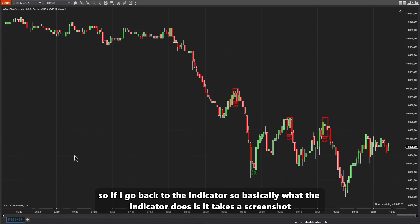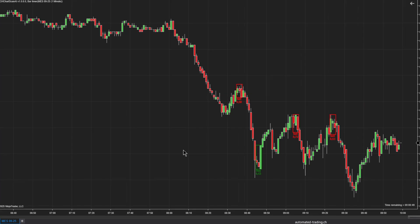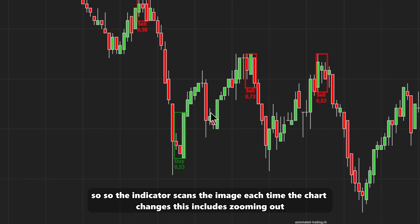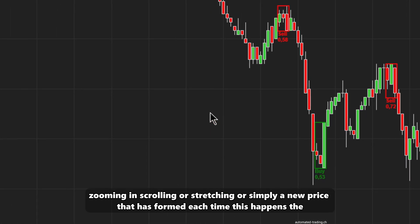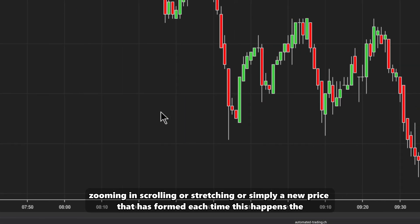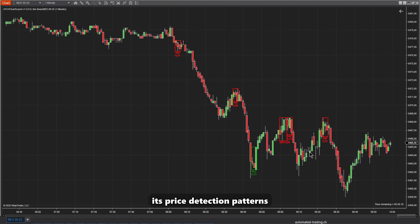Basically what the indicator does is take a screenshot of the chart and send it to the AI model that runs locally on your machine. The indicator rescans the image each time the chart changes — this includes zooming out, zooming in, scrolling, stretching, or simply when a new price has formed. Each time this happens the indicator takes a fresh screenshot and sends it to the model, which then returns its pattern detections.